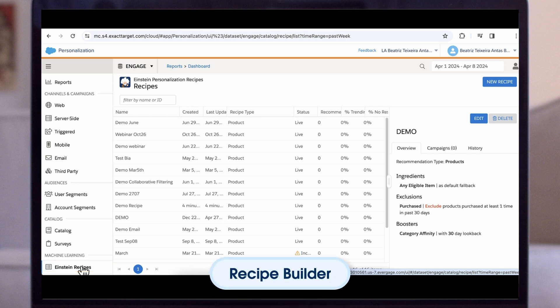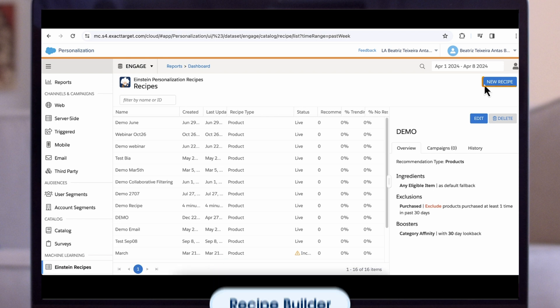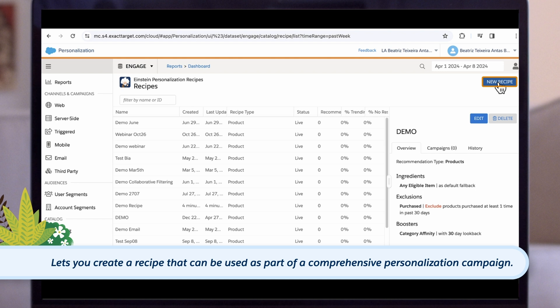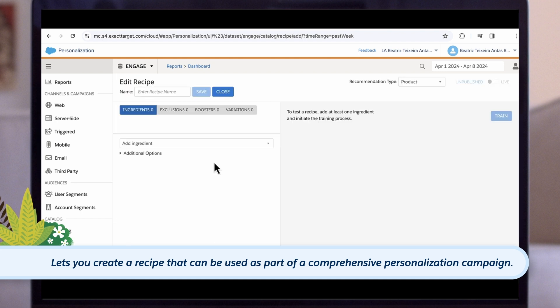The recipe builder is easy to configure. It combines an understanding of user attributes, affinity, and overall catalog use within the system. This, in turn, lets you create a recipe that can be used as part of a comprehensive personalization campaign.